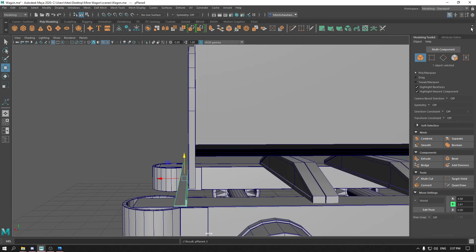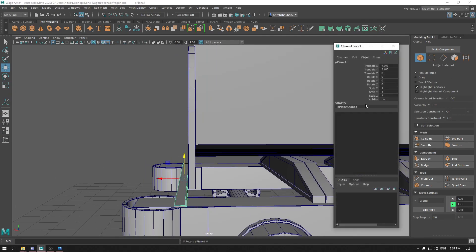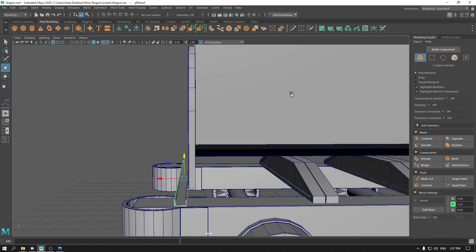Duplicate this. Go to your channel box and on the X axis, scale it to minus one. Place it behind this port.